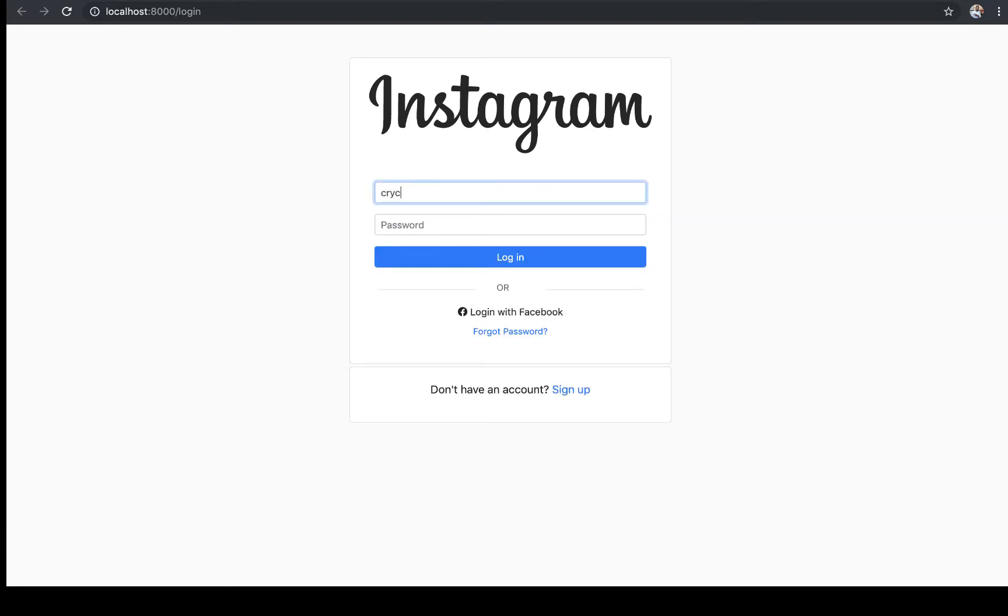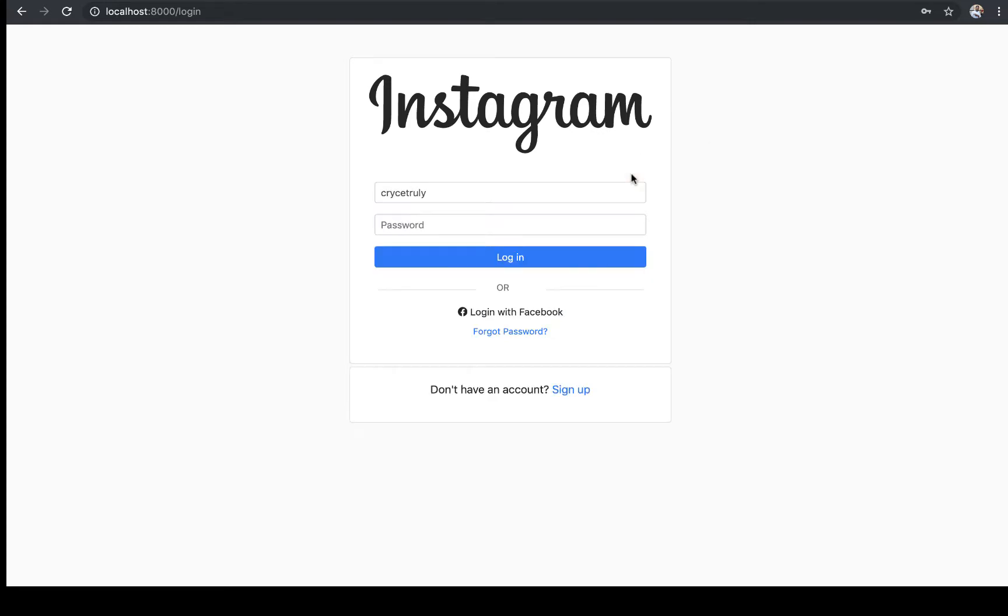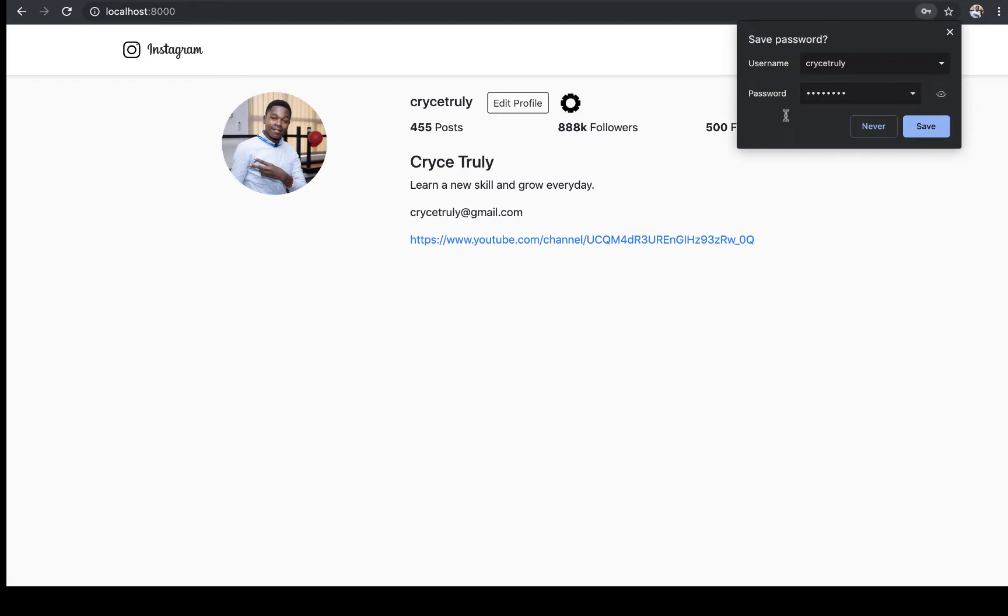Here, I can supply my username, which is that, hopefully I didn't forget it. So the password also. When I supply a wrong password, it doesn't let me, but when I supply a correct one, I'm able to log in.